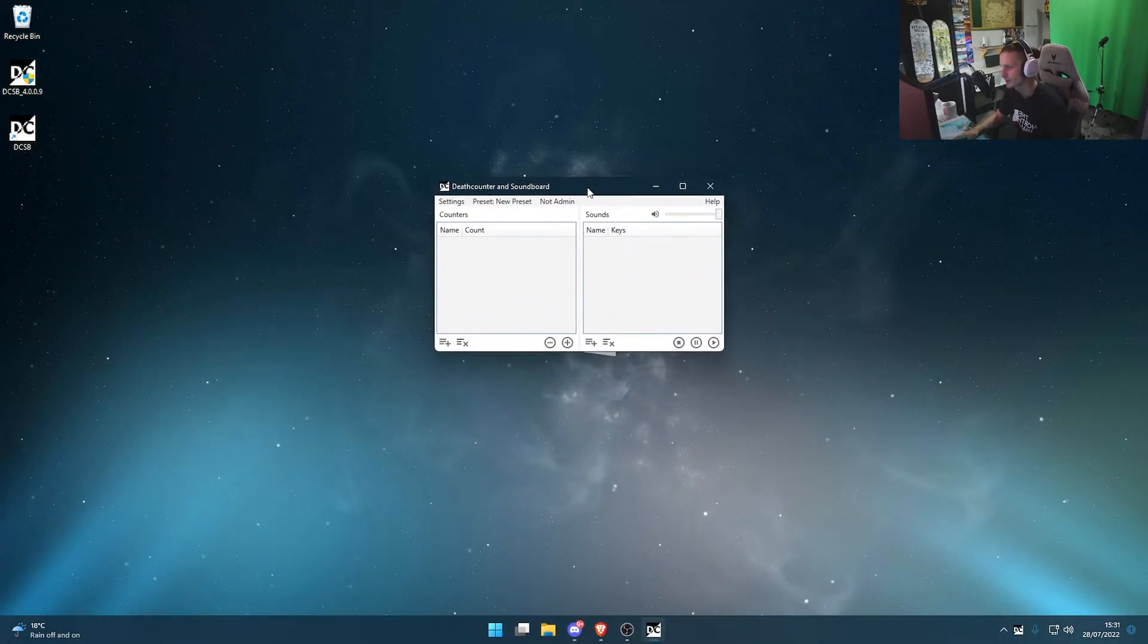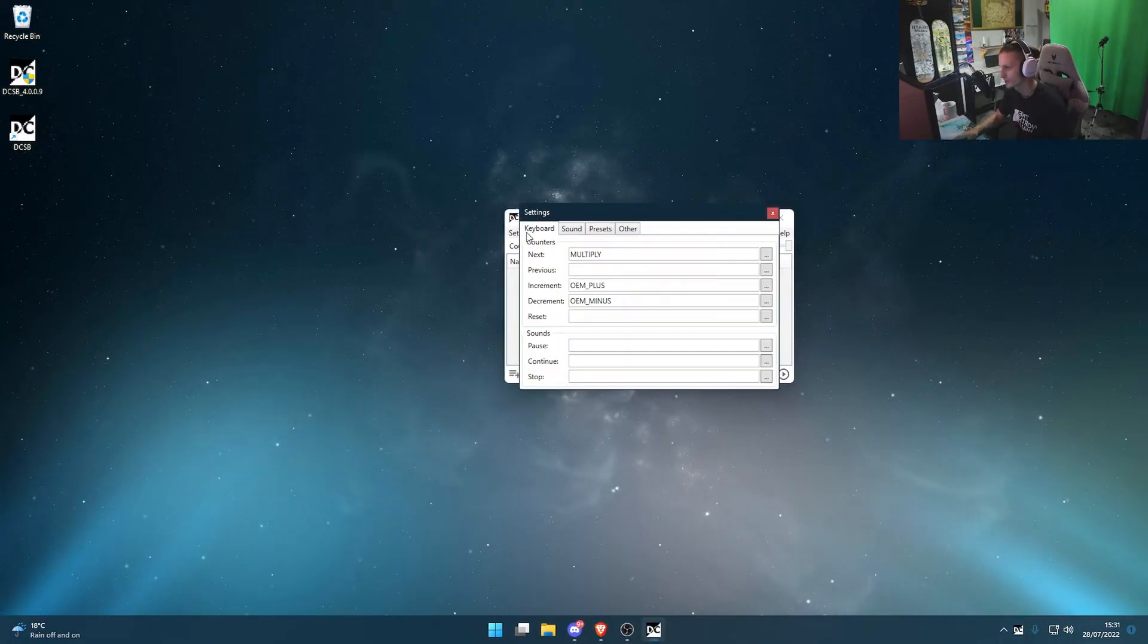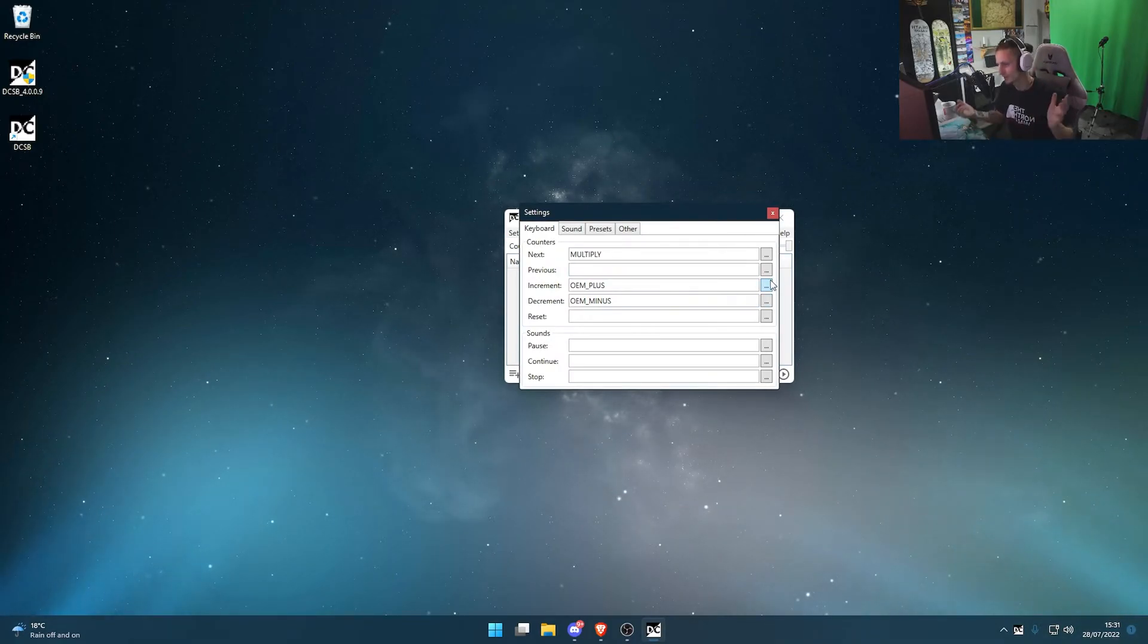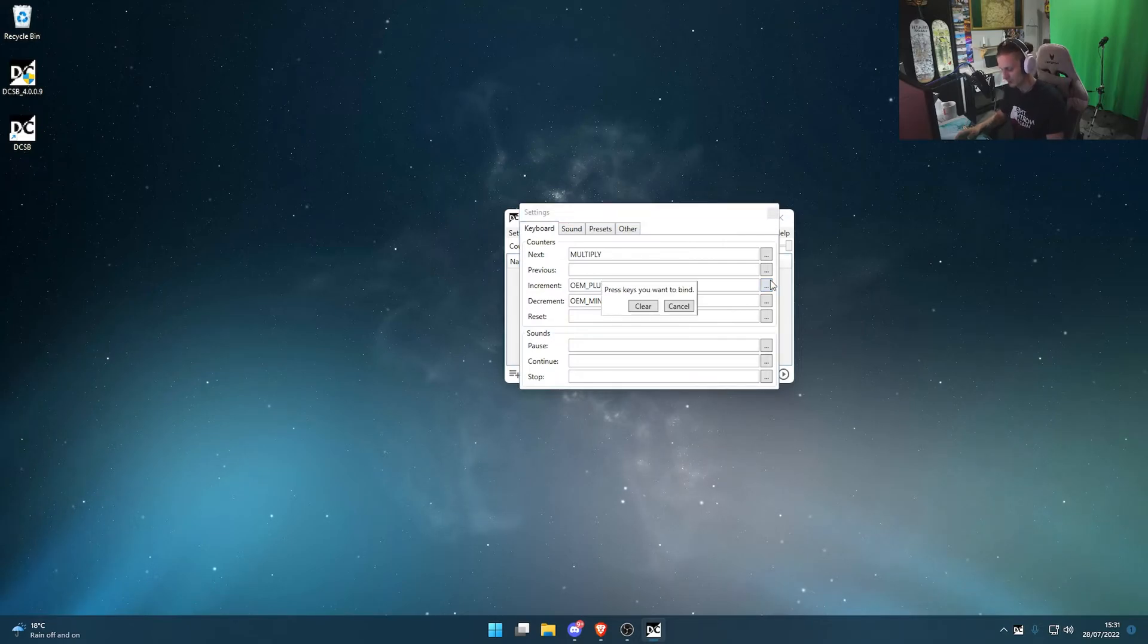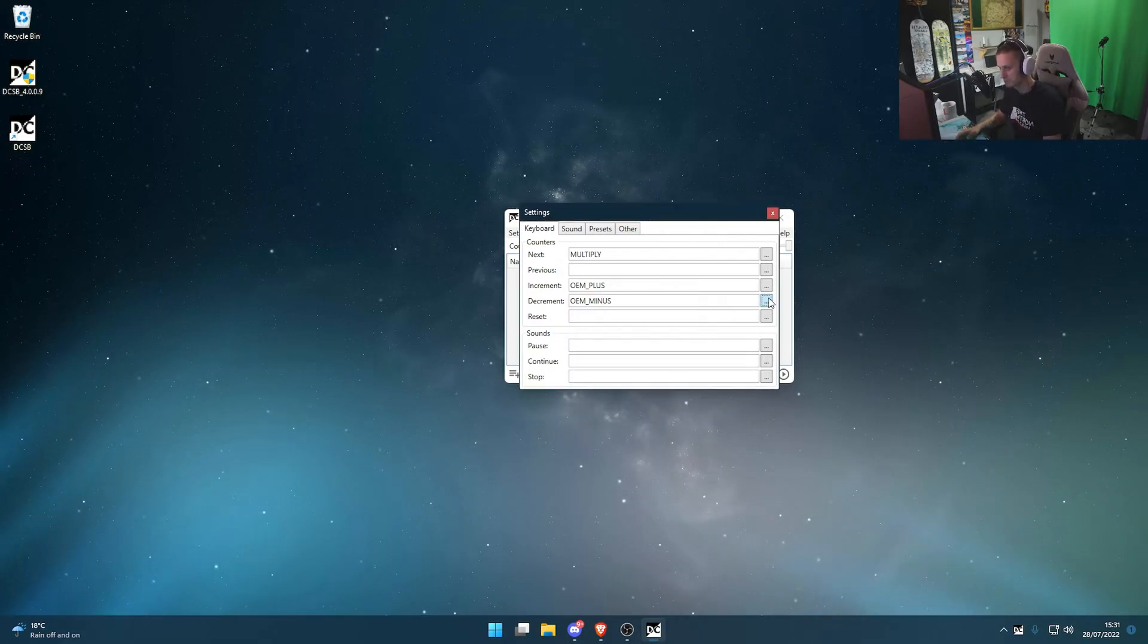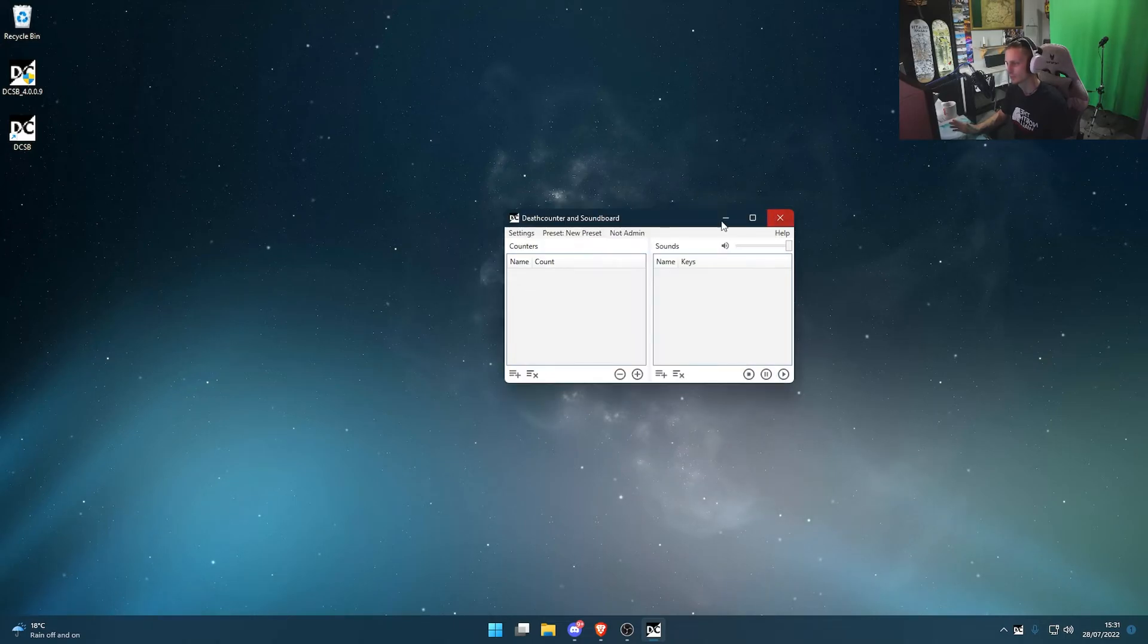It'll look like this. First thing we want to do is go into settings and set our keybind to what will increase or decrease the counter. So for increase, I'm going to set it to plus, decrease minus, and just click X. Done.